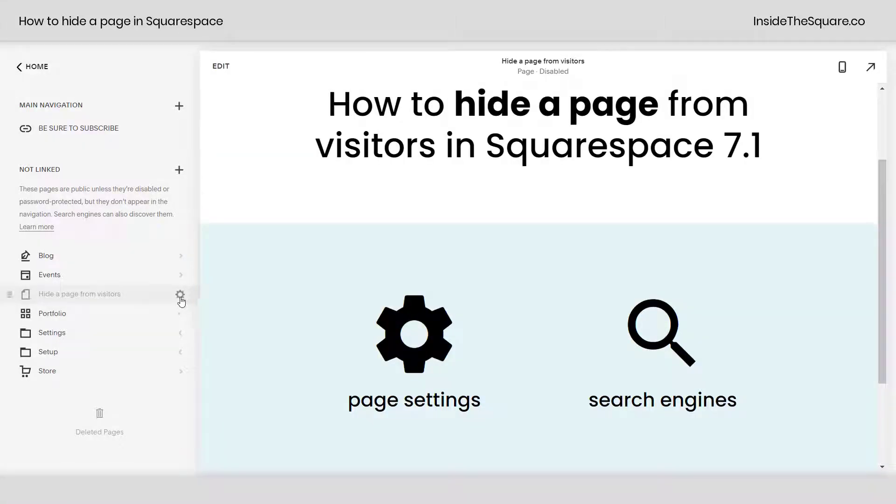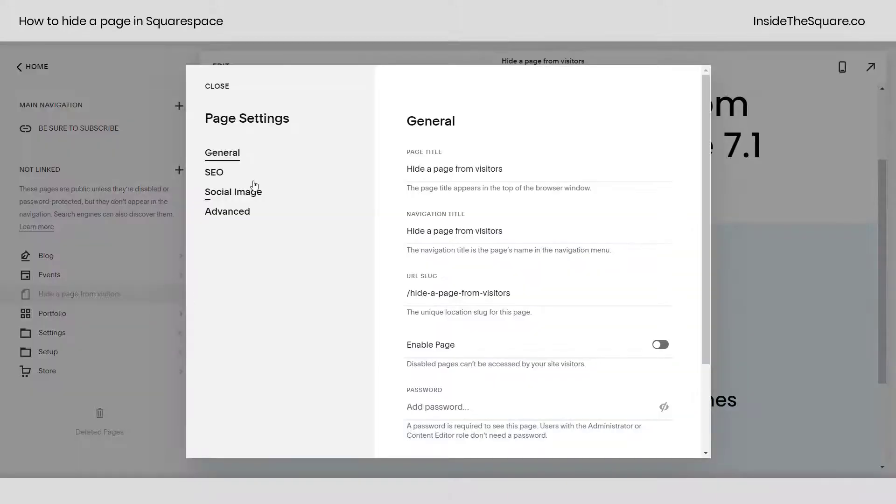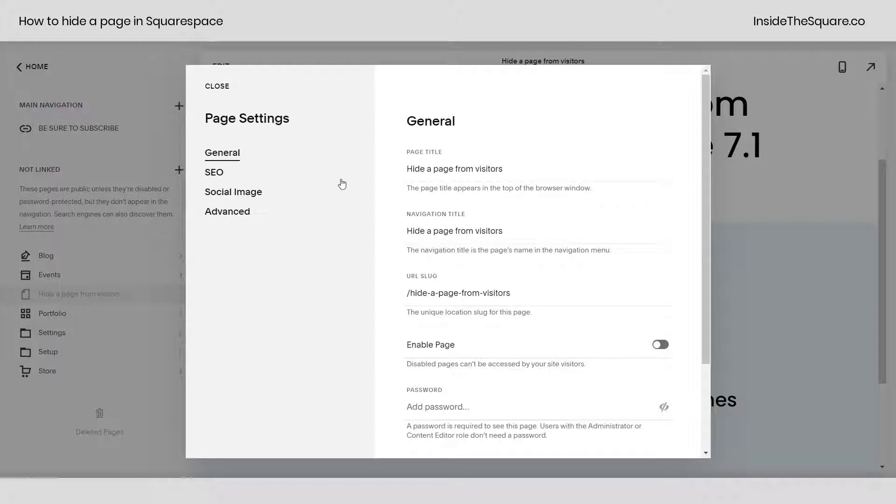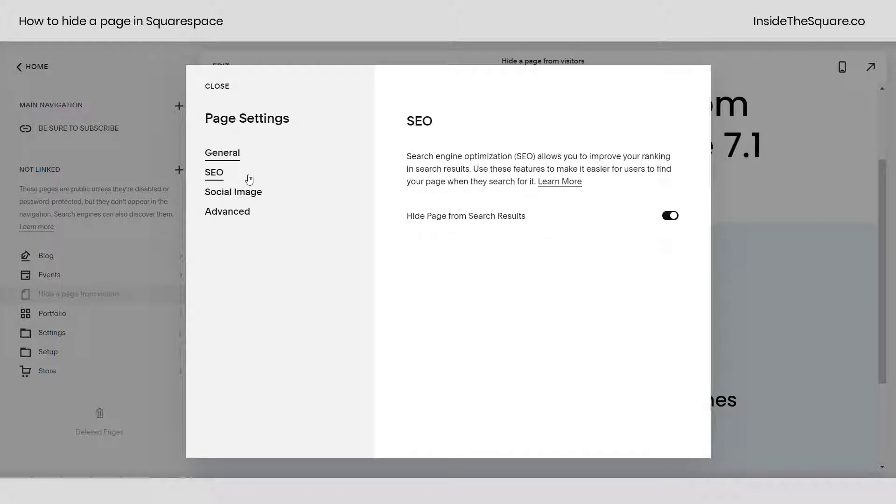Now one last time both of those options are in your page settings menu. In your general settings menu here's where you can enable or disable the page and in SEO this is where you can hide the page from search results.